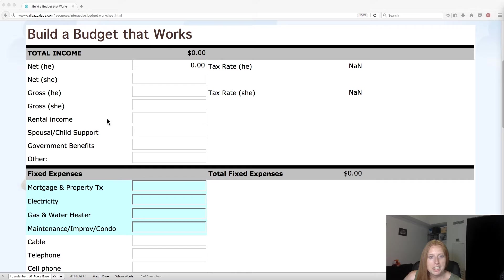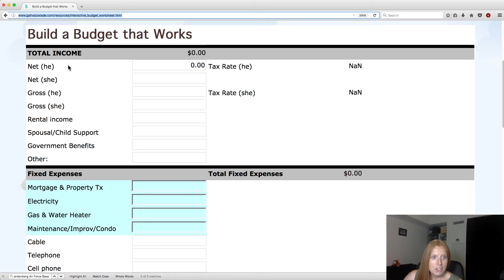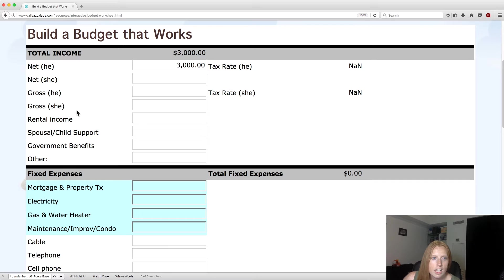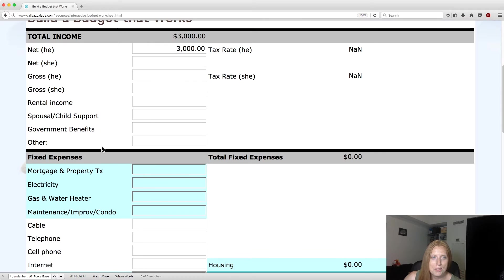You'll see here she's got your income and pretty much any source of income you could possibly think of. She even makes your net, like don't be budgeting on your gross income. So just to show you an example, let's put in $3,000 a month. You can do yearly, you can do monthly. And see she also wants you to include spousal support, child support, any government benefits that you possibly get because you should be budgeting all of your money.